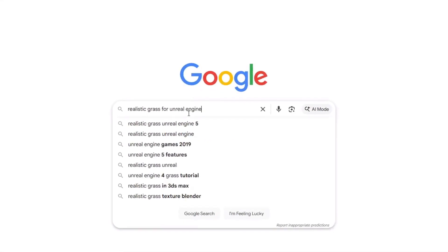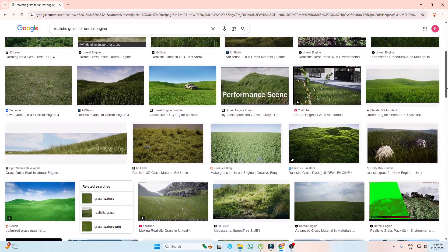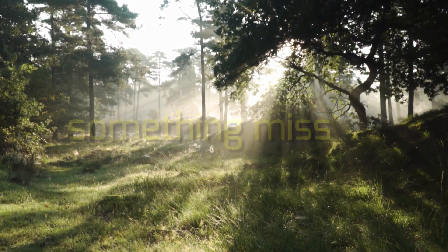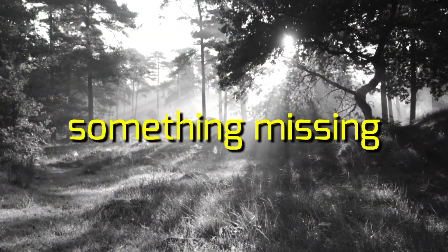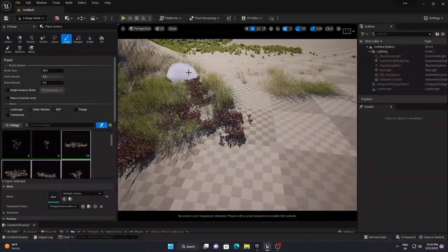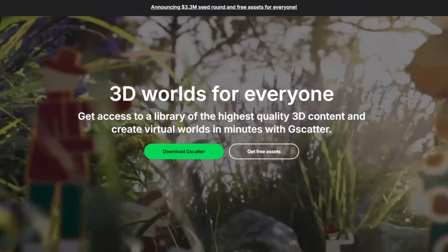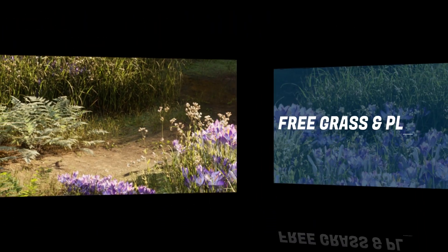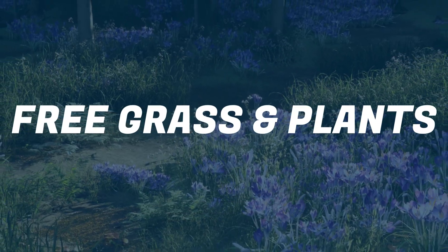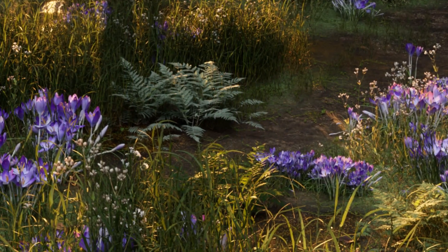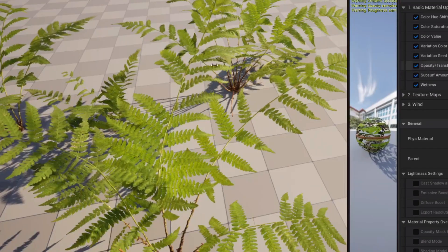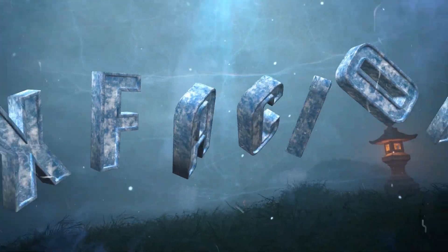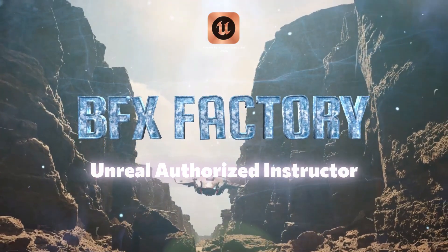Every time we search for free grass assets, we end up seeing the same ones again and again. Even though they look realistic sometimes, something always feels missing — maybe freshness, maybe uniqueness. But recently I found a website offering something completely different: free grass assets that actually feel alive and stand out. I'll show you everything — how they look and where you can download them completely free.